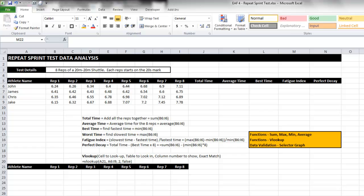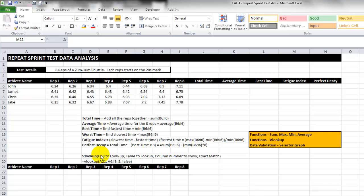The scenario I'm going to use is a repeat sprint test, very common with team sport athletes. I've got four athletes who performed a test where there are eight sprints of a 20-20 shuttle. I've put some example times in there and we're just going to complete this analysis using a few functions that I've listed underneath.